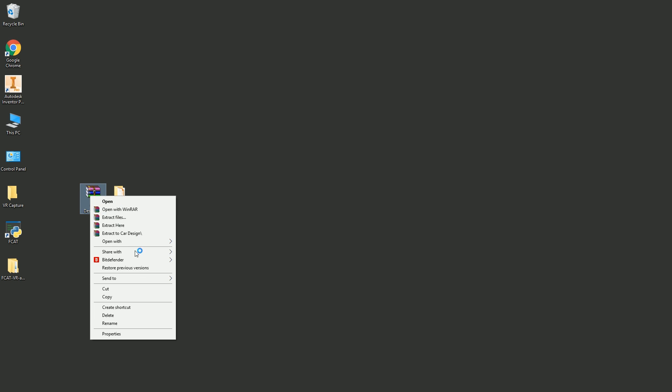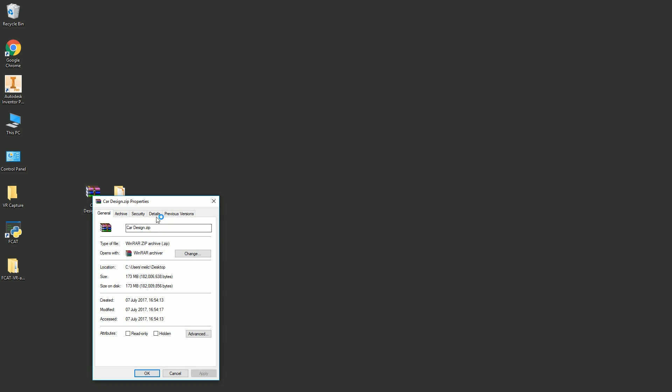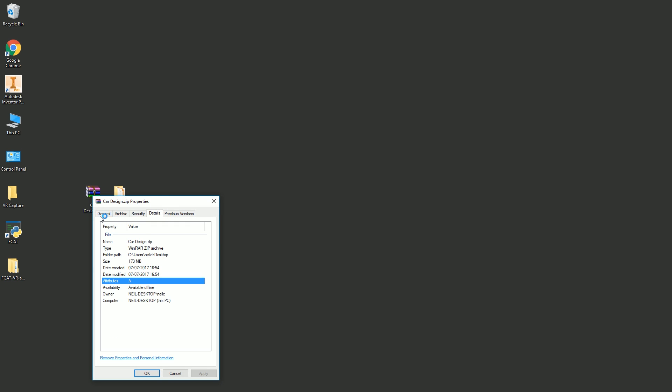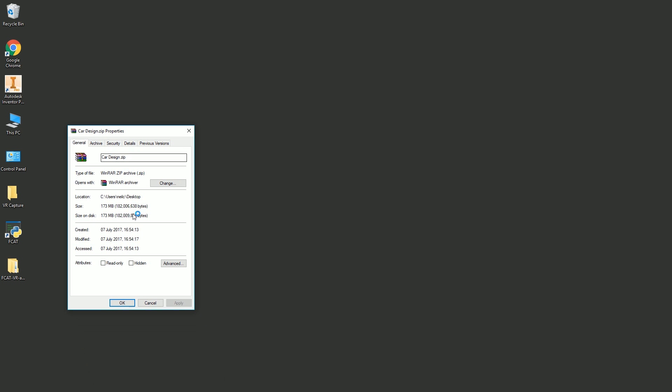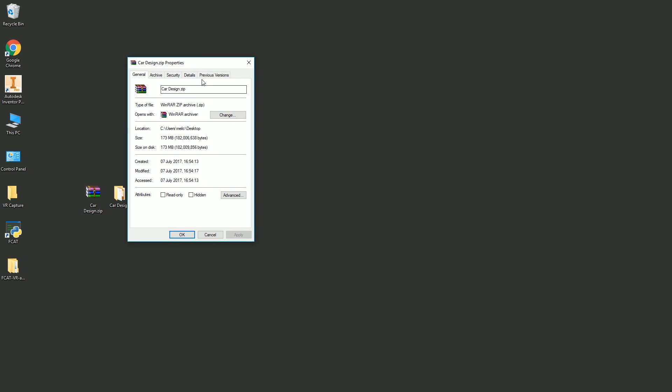The zip file, it was 409 megabytes in total. The zip file is down to 173 megabytes, which still you can't email that. But good compression ratio on that either way. Not that Autodesk can take credit for that. That's the zip, I suppose. But that'll have to be shared using cloud storage.